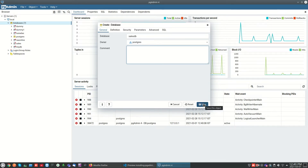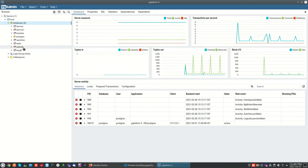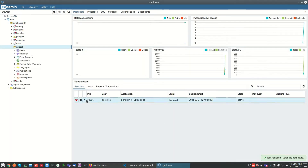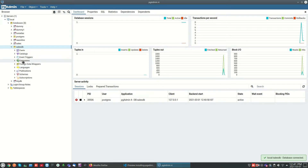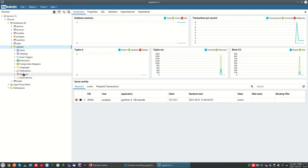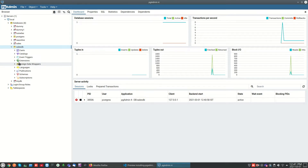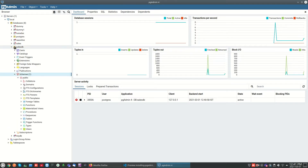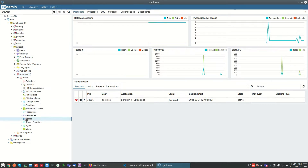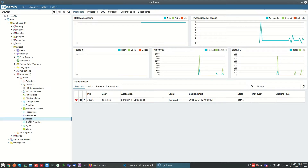The database has been created successfully. Now we can see how to create tables. Under 'sales_tb' we can see the schemas, and under that we can find the 'Tables' option. Right-click on Tables and select 'Create Table'.